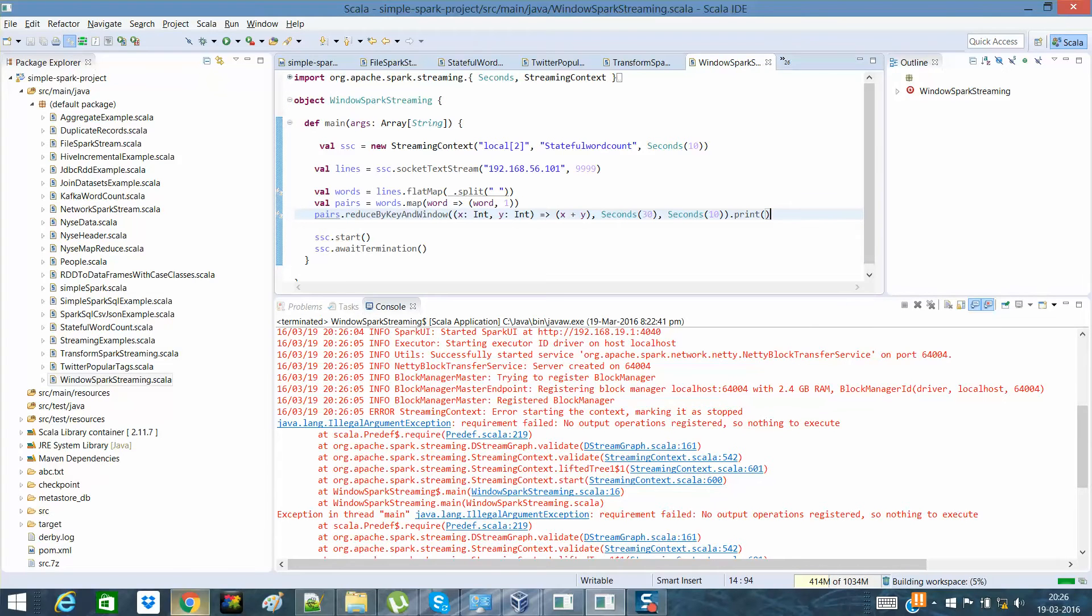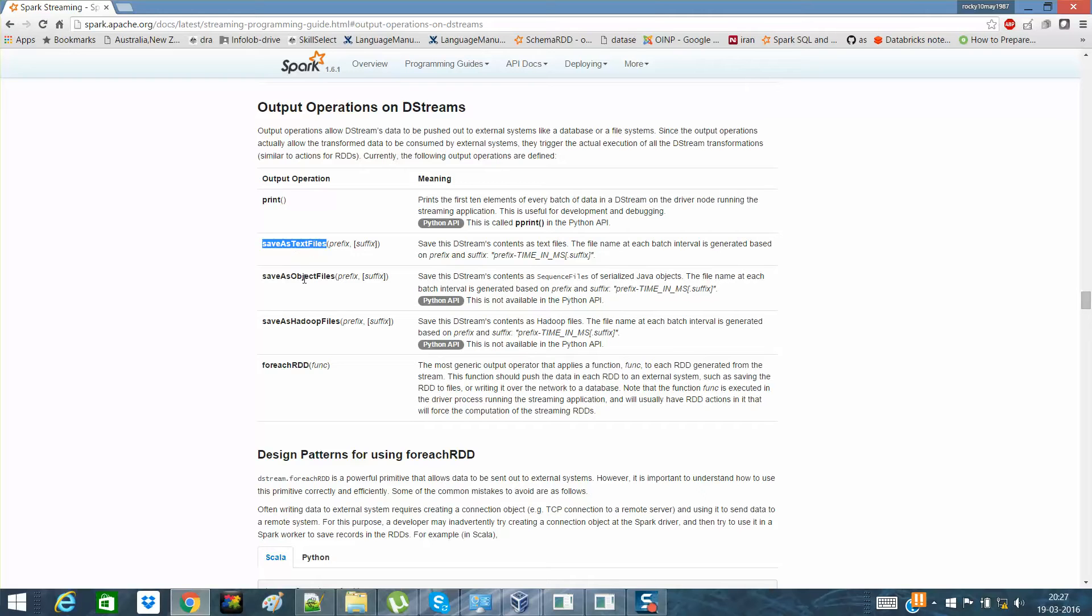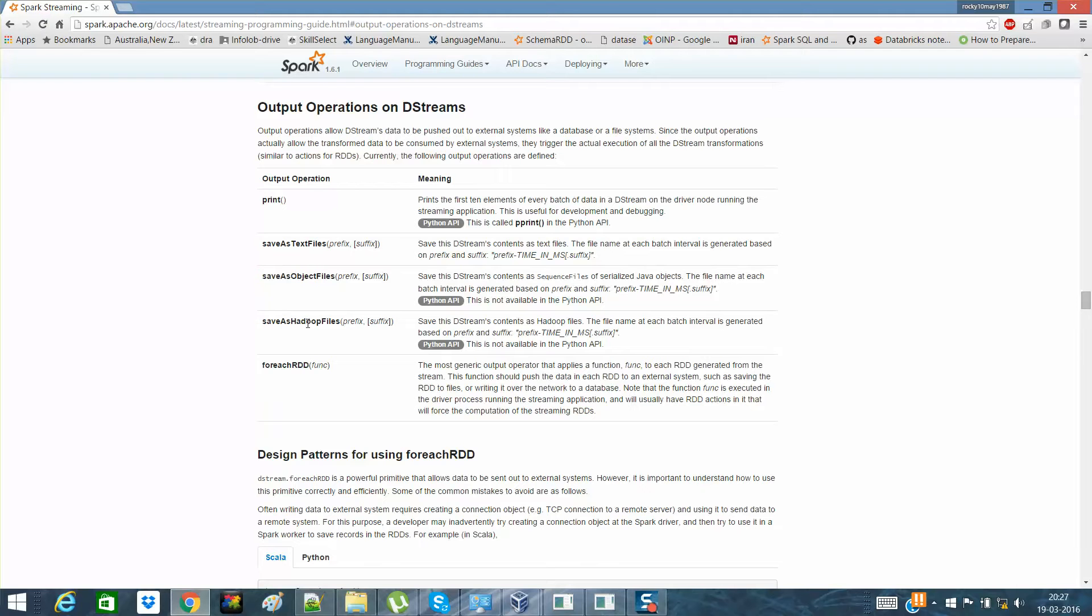There are a few other output operations as well. One is saveAsTextFile, so you can save the whole content in a text file. You can save it in HDFS or anywhere in any file format. You can save it as an object file or save it as a Hadoop file.